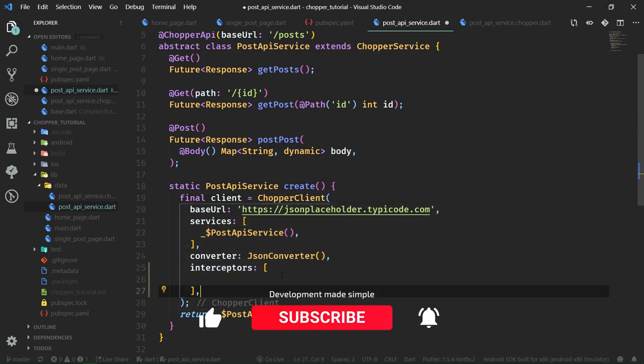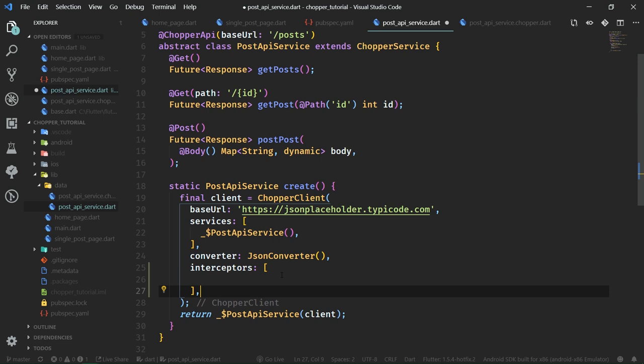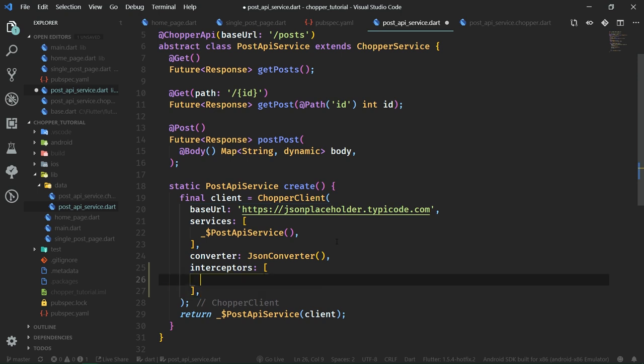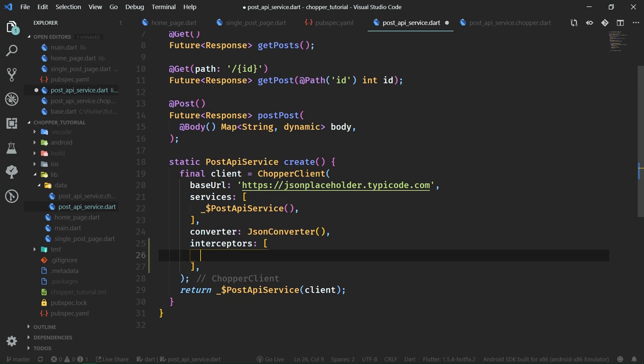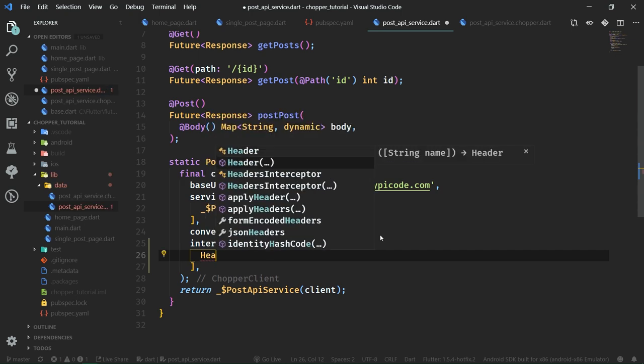Usually multiple services use only a single Chopper client, so these interceptors are applied to all of the services using this particular Chopper client. Before we jump into our own interceptors, let's take a look at some of the built-in interceptors, because Chopper is an awesome library and it comes bundled with a couple of useful ones. The first one we are going to take a look at is the headers interceptor. To add an interceptor to the app, you just specify it inside the list of interceptors on the Chopper client.